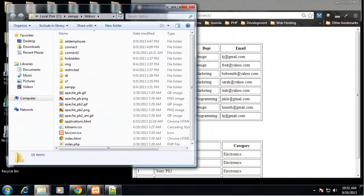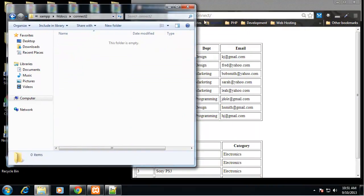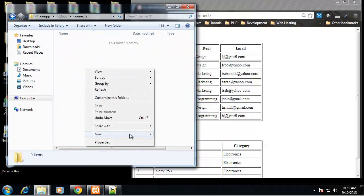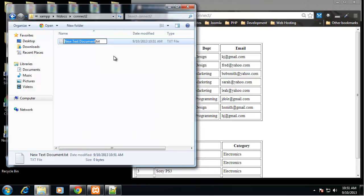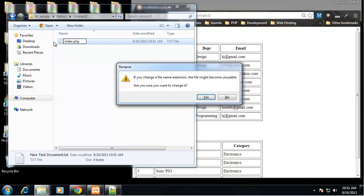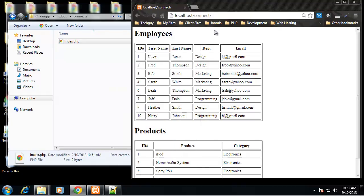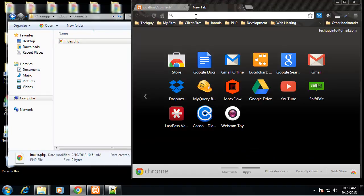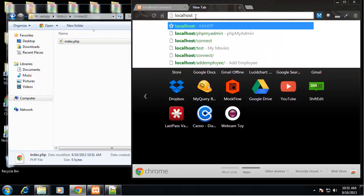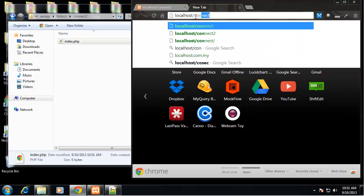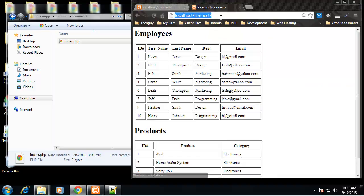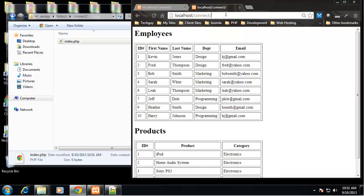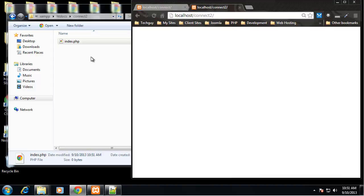If we go to the htdocs folder I've created a folder called connect2 and that's where we're gonna build this. So I'm gonna create a new file called index.php. So let's go to localhost slash connect2.